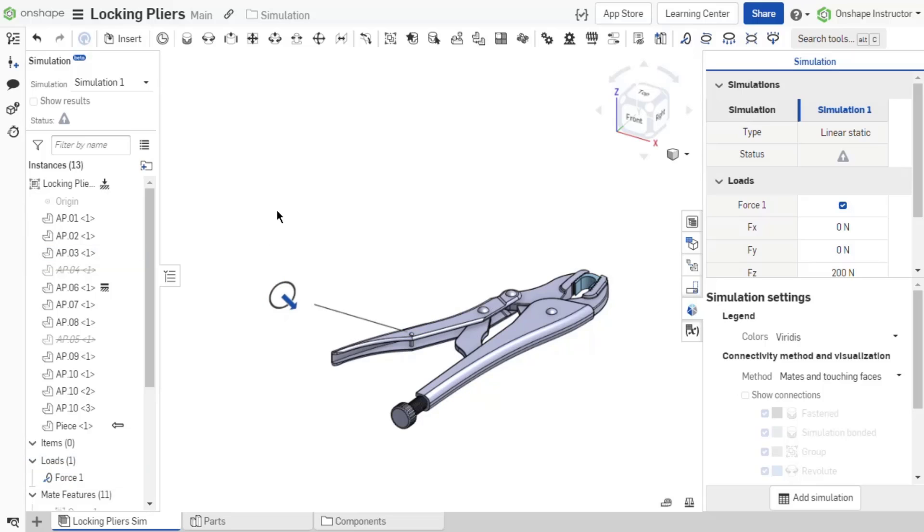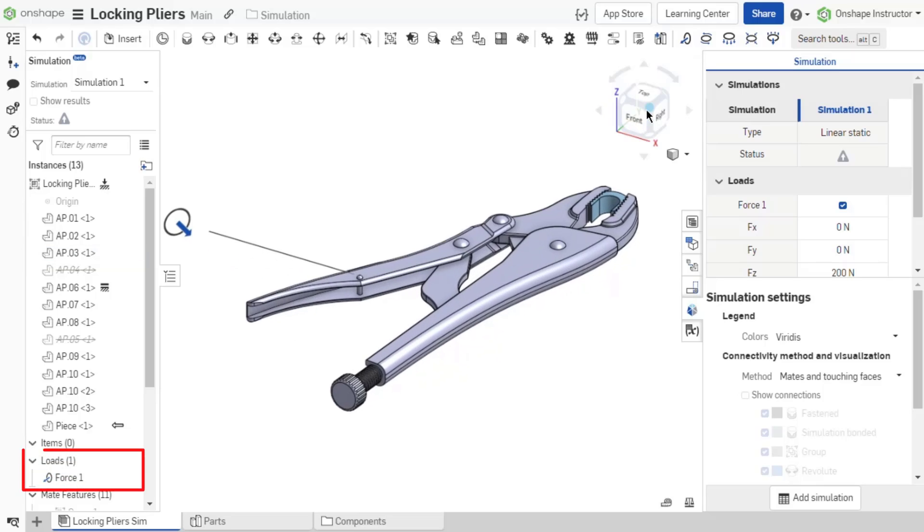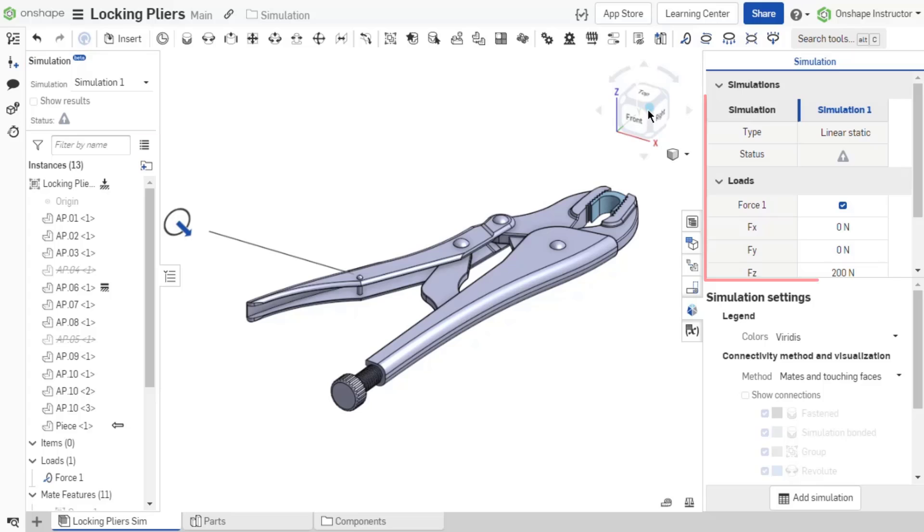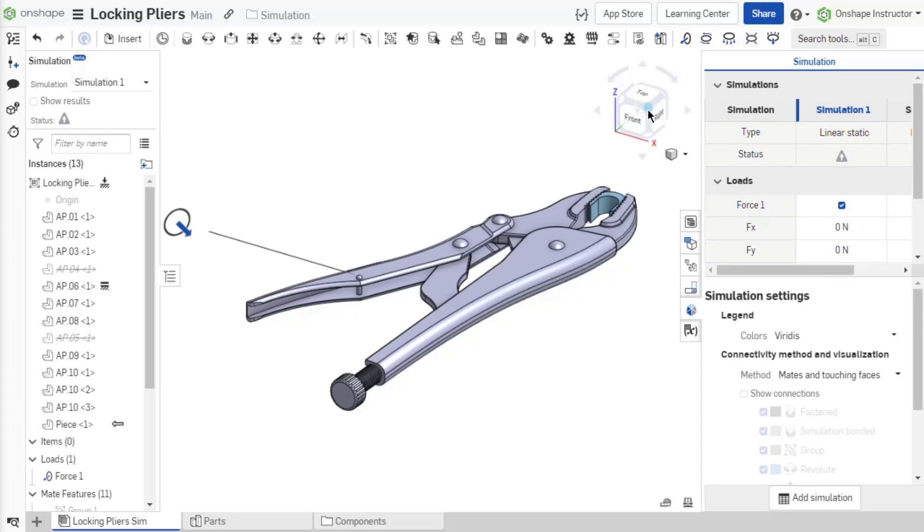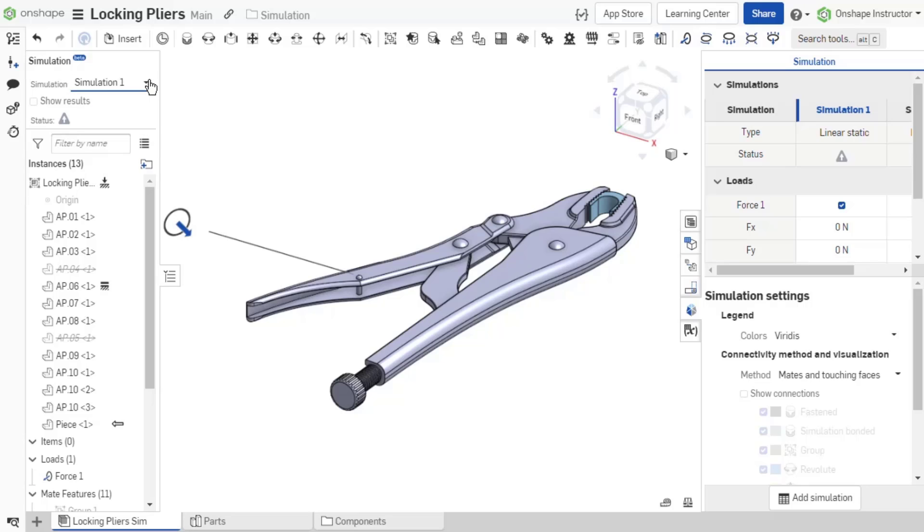Once a load is added to the assembly, it is listed under the load section of the assembly instance list, a simulation field is displayed above the instance list, and a simulation table is added in the simulation panel. The simulation field displays a drop-down list of all the available simulations and allows you to quickly change from one simulation to another.